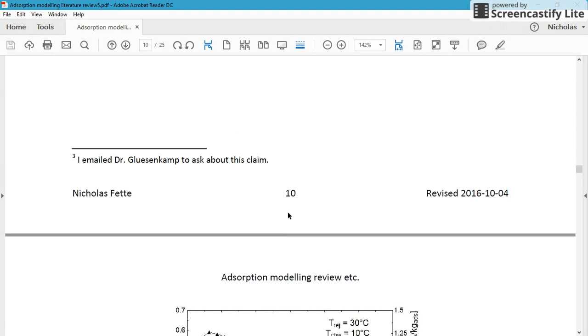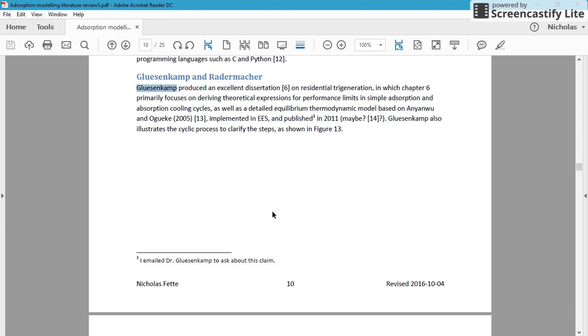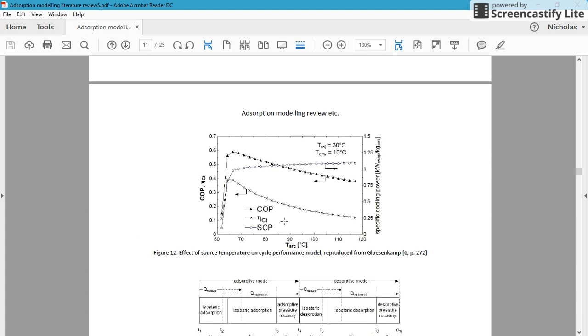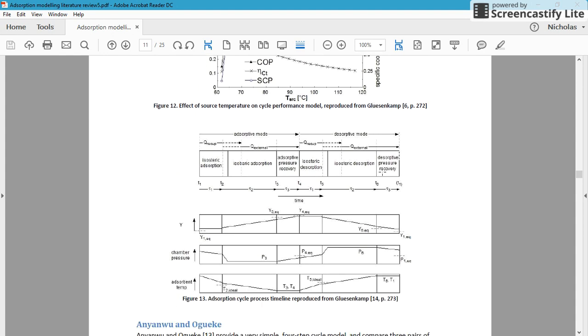So if you read through here, my favorite piece of the literature right now is this Glusenkamp and Radermacher. He has some really great books on heat pumps, and Glusenkamp was a dissertation. I don't know how to say his name properly, but it's a great dissertation to read.